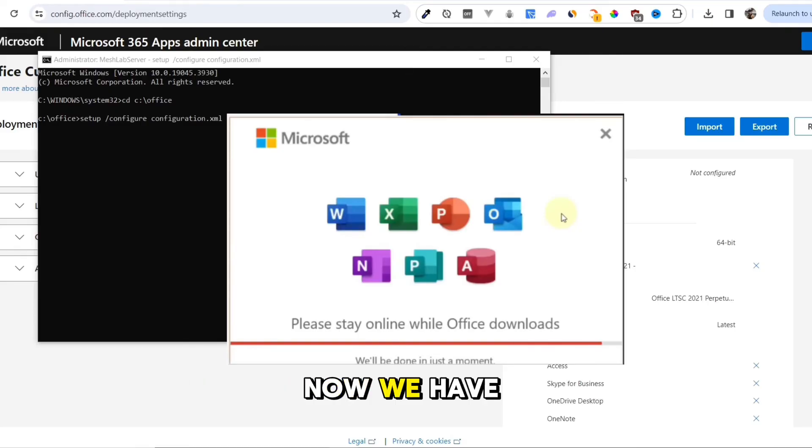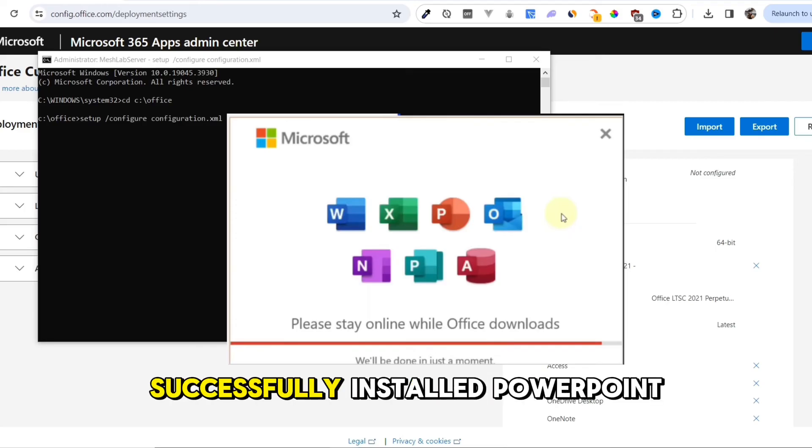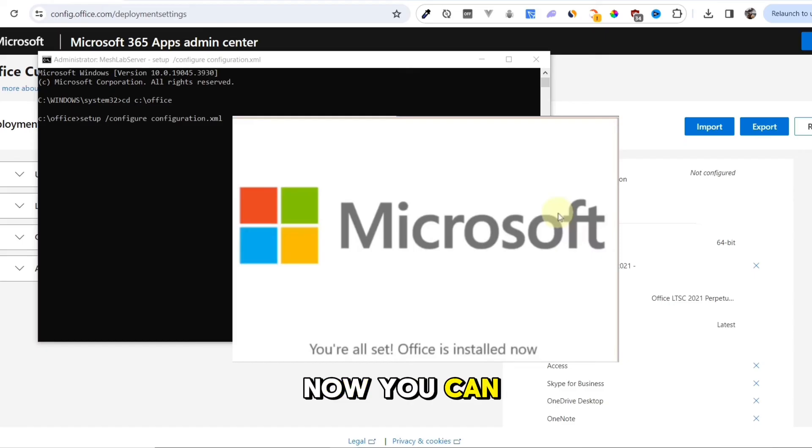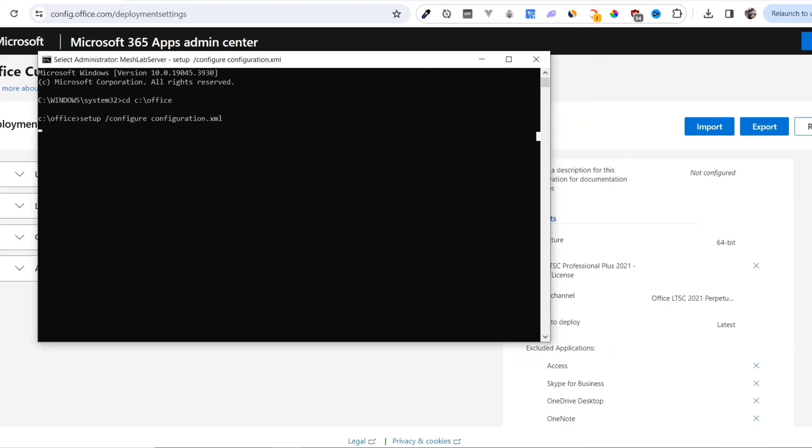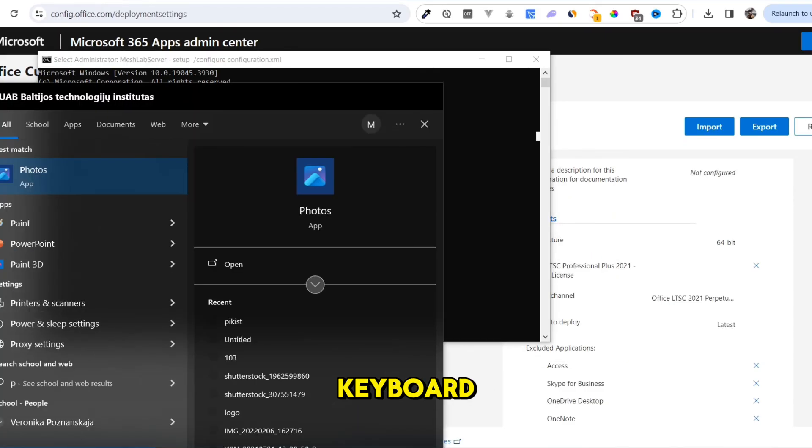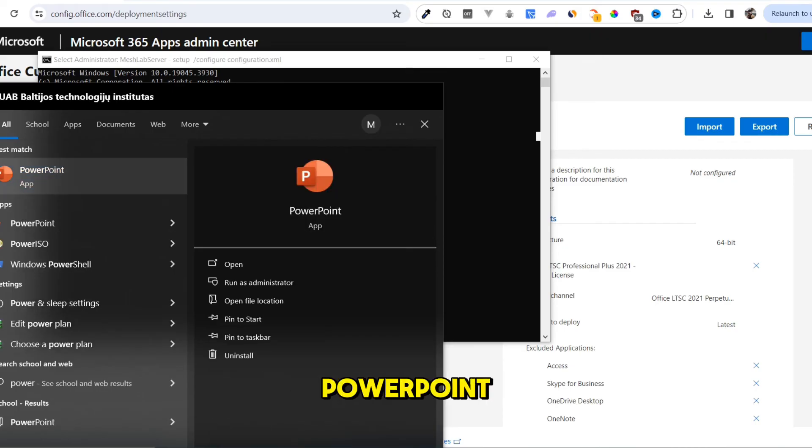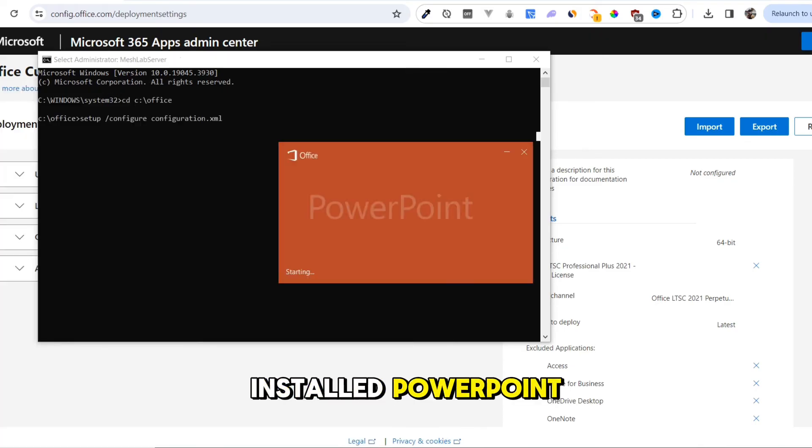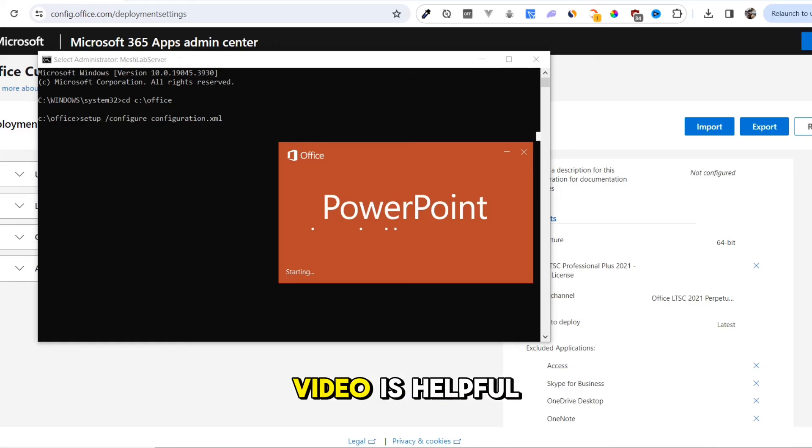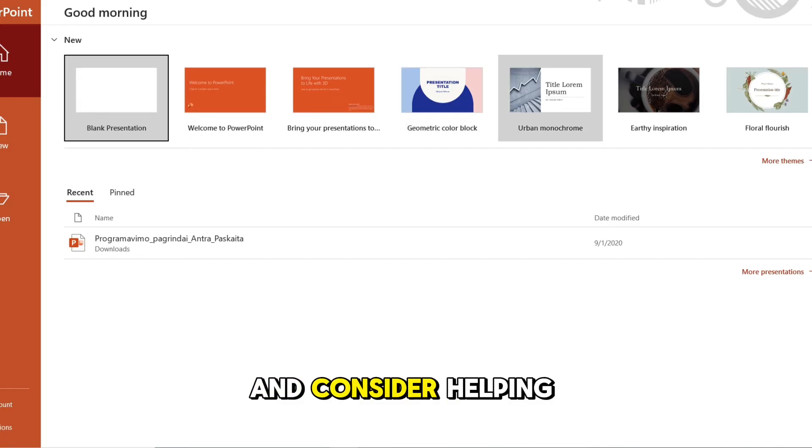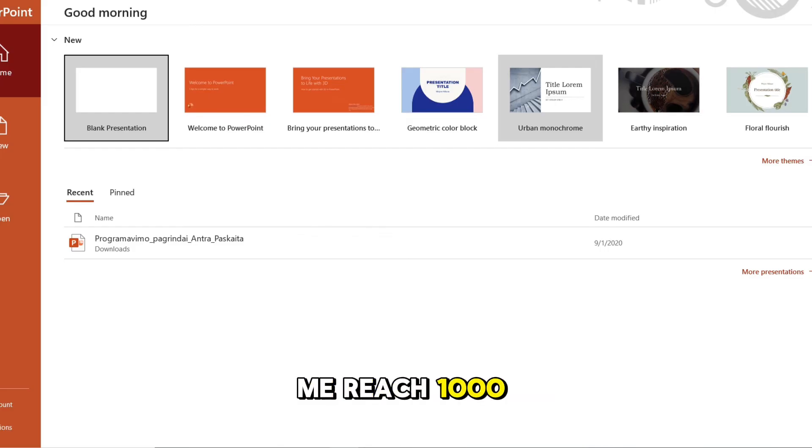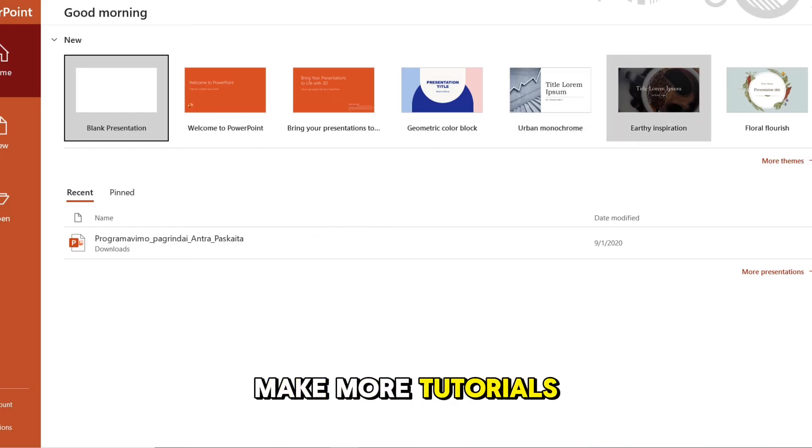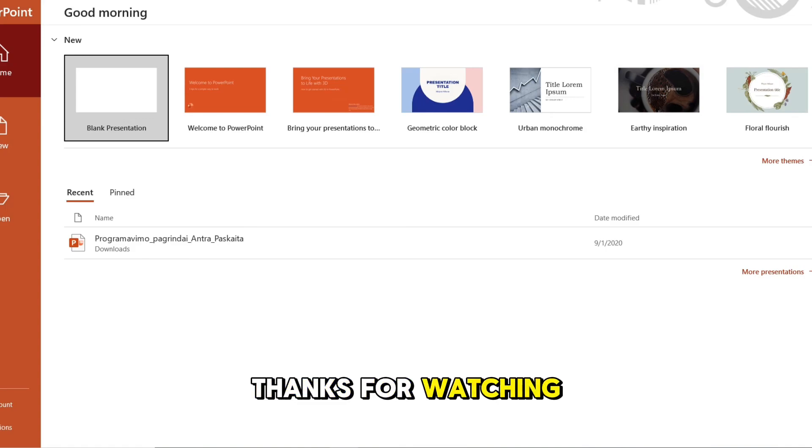We have successfully installed PowerPoint. You can close all these windows. Press the Windows key on your keyboard and search for PowerPoint. See, we have installed PowerPoint. I hope this video is helpful. If it was, give it thumbs up and consider helping me reach 1,000 subscribers so I can make more tutorials. Thanks for watching.